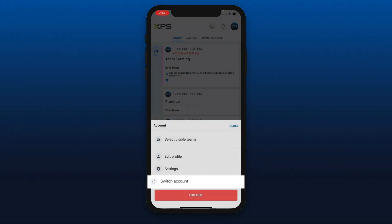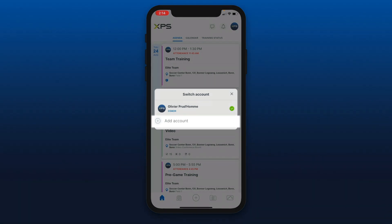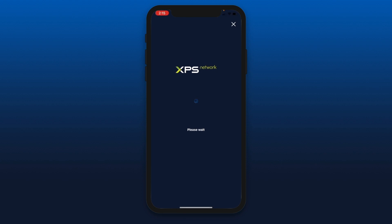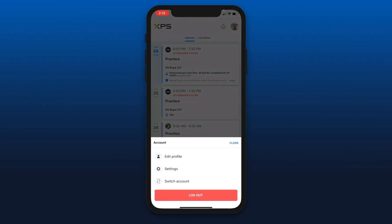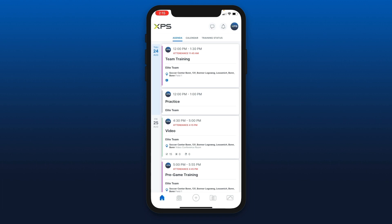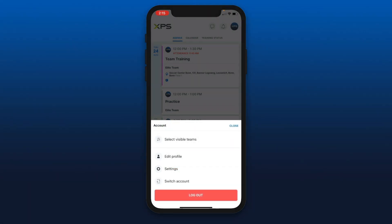The last feature is the switch account feature. This is useful in some cases — some coaches are also athletes, or some team managers are also family members. So if you have more than one account, you can add a second account here. Once you log in, you can simply hit that top right circle, switch account, and you will get a message at the top of your screen confirming that you have made the account switch. The last button at the bottom is the logout button if you need to log out of your session.